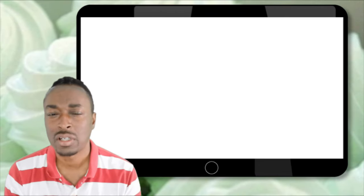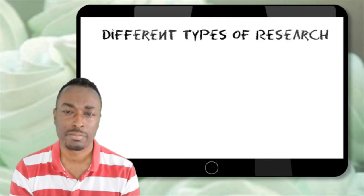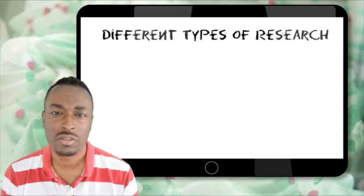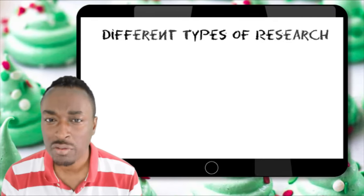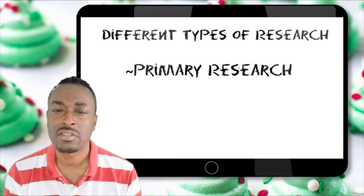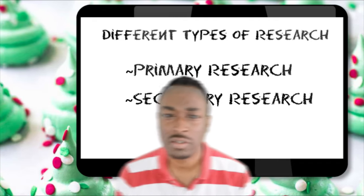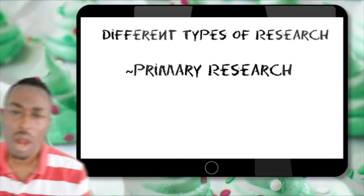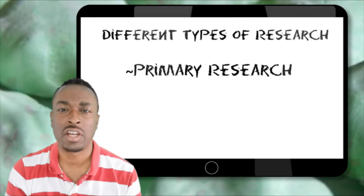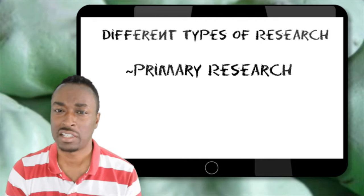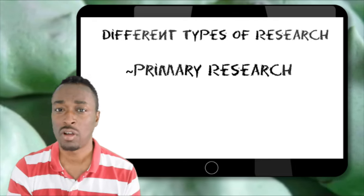Just before we get into that, I'd like to talk a little bit first about different types of research. There are two main types of research: there's primary research and secondary research. Primary research involves gathering data that has not previously been collected by anyone else before.